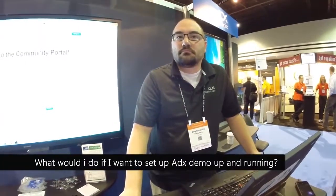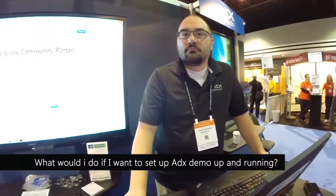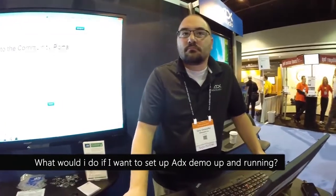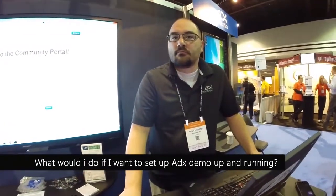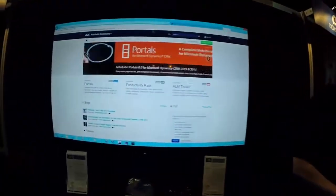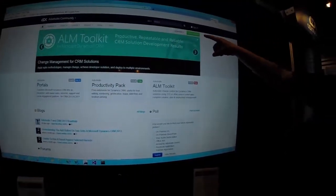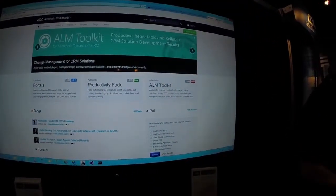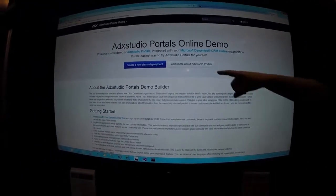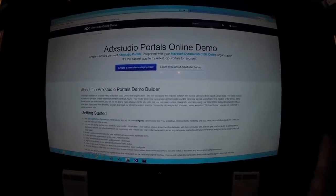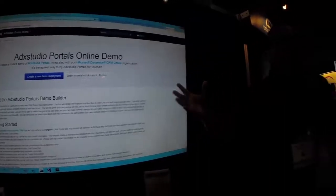So let's say I wanted to get a demo set up pretty rapidly. I've built a CRM 2013 online instance. What would I do to get an ADX demo up and running? The easy way is just head to our community site. You'll see it here light up on the screen. Right here you'll find a little green button that says 'online demo.' You hit that button, it's going to take you off to our demo site, it'll create a new demo deployment for you. This will actually light up the ADX Studio portals in Azure and install all the data and schema requirements into the CRM online instance for you.